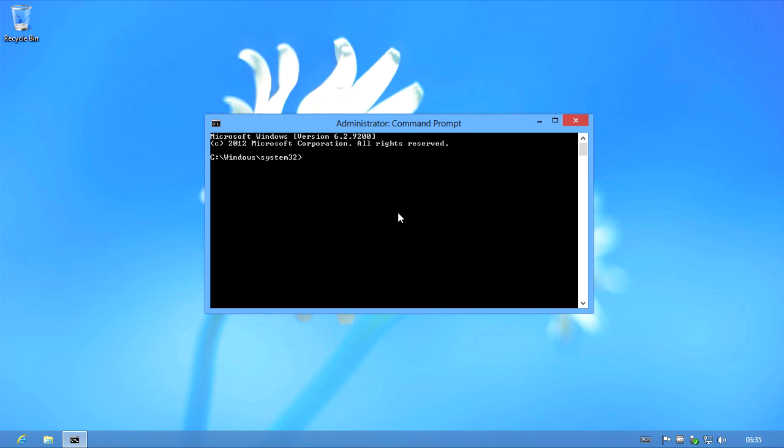Next we need to type bcdedit space forward slash set space parenthesis bootmgr parenthesis space displaybootmenu space yes.